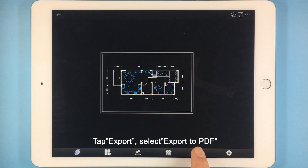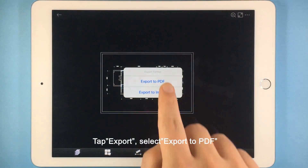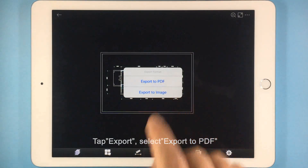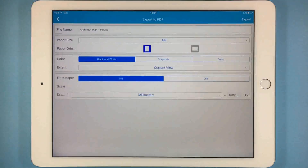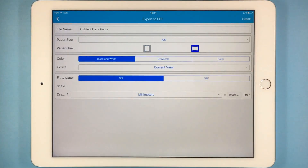Tap the export button in the toolbar. Select the export to PDF option, then set your paper parameters in the interface that appears.